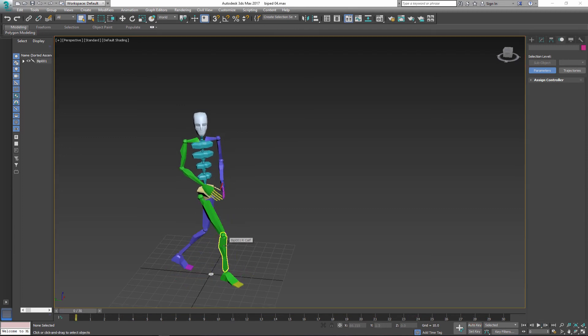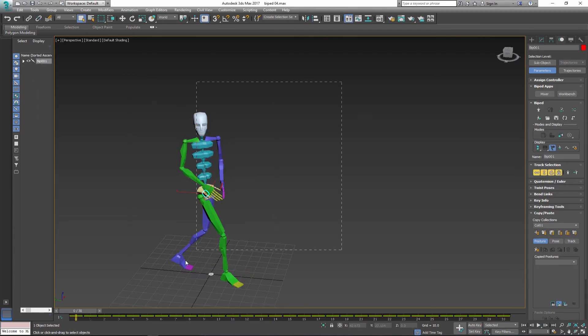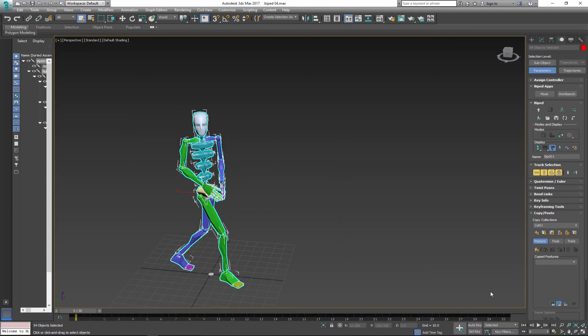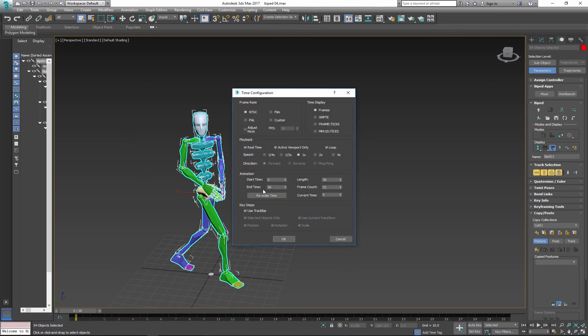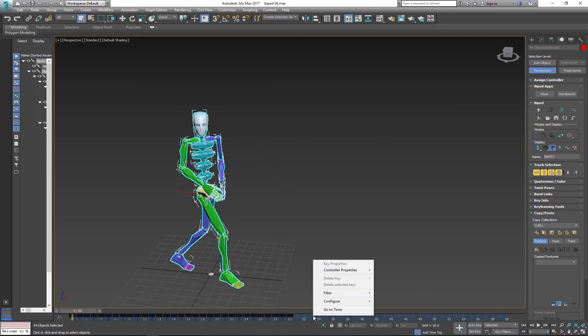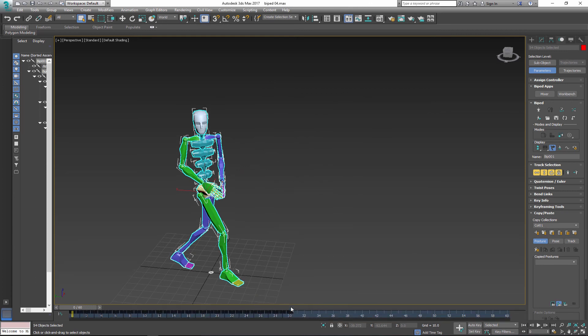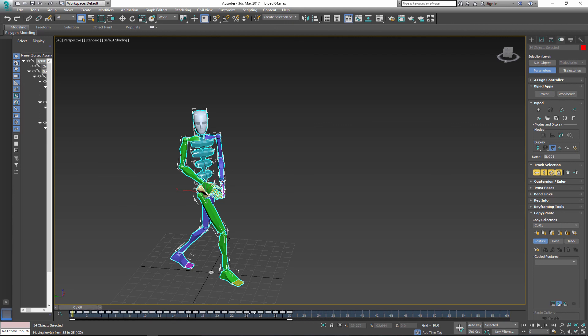Now let's make character walk backward. First stretch timeline double the length of the current animation. Right click on timeline configuration, click show selection range. Now select all keyframes and flip handle horizontally and move back to zero.